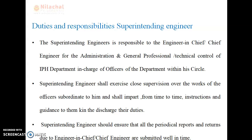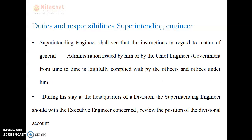The superintending engineer is responsible to the engineer-in-chief and has to explain the overall work progress to the chief engineer directly. For any types of issues or problems, he directly discusses with the chief engineer. After the chief engineer, the superintending engineer is in charge of the design. He shall also see that instructions in regard to matters of general administration issued by him or by the chief engineer or government from time to time are faithfully complied with by the officers under him.